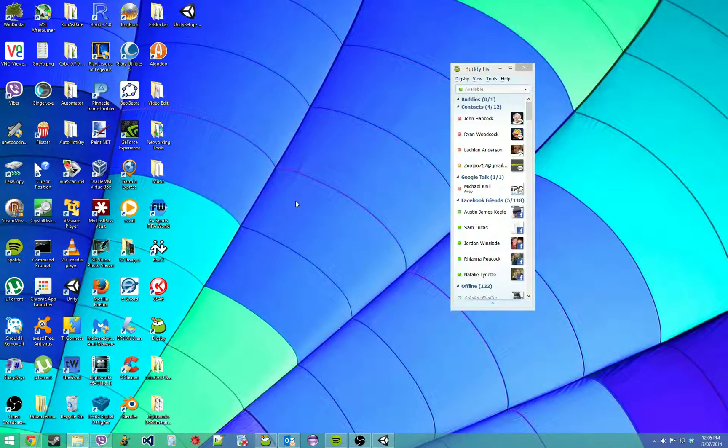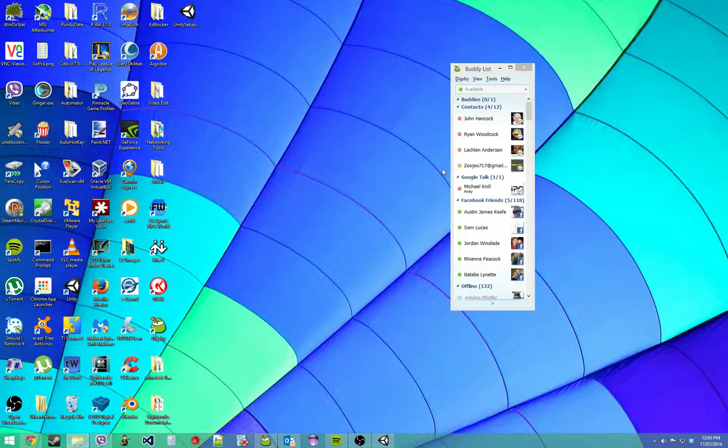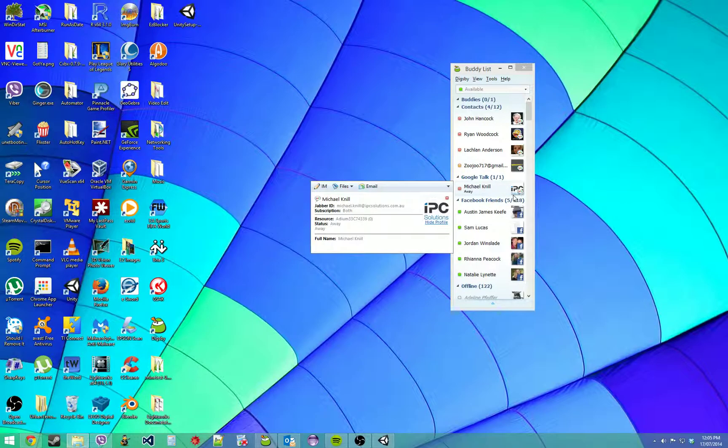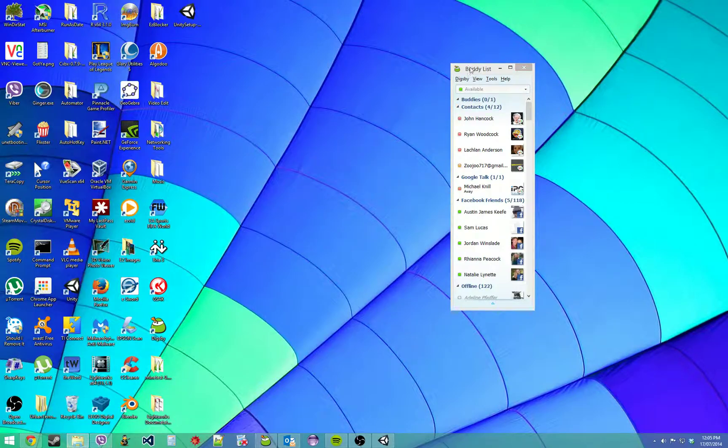Hey YouTube, Technochicken here with a tutorial and review on the best IM client for Windows. This program is called Digsby and allows Google Talk, Facebook, and many other services to be integrated into this one application where you can chat and even read your emails.